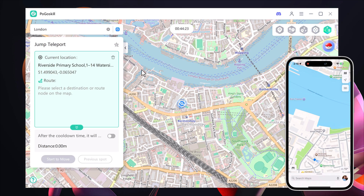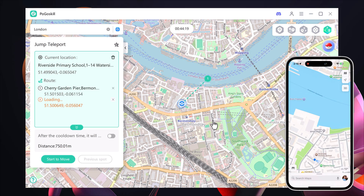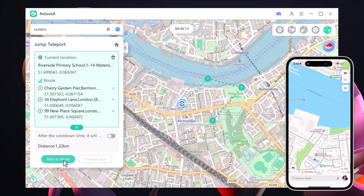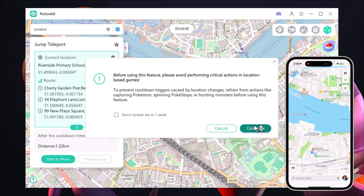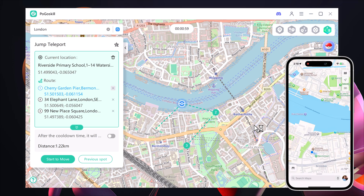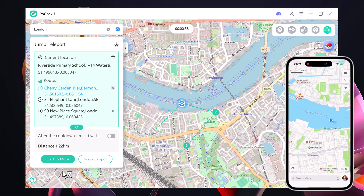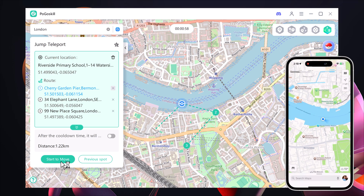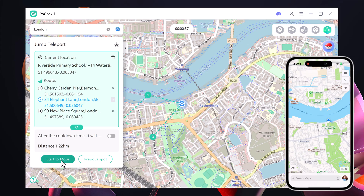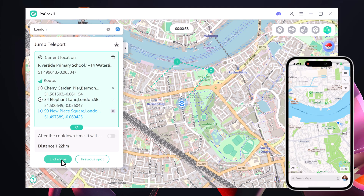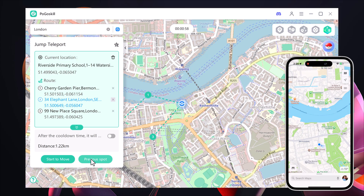Finally, we have the Jump Teleport Mode. With this feature, you can instantly jump from one location to another with a single click. Just select the location, hit start to move, and your GPS is instantly updated. And if you want to jump back to your original location, you can easily do that.